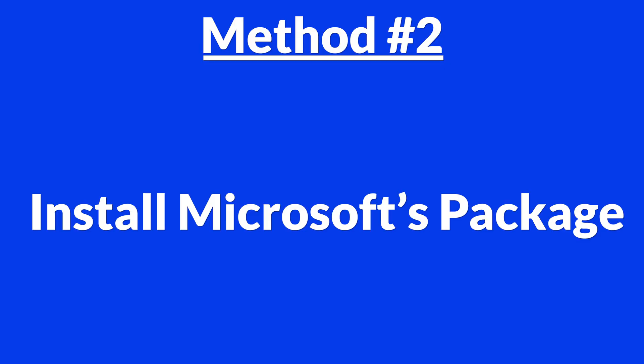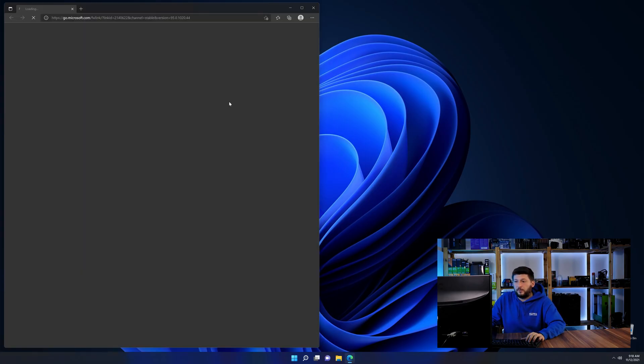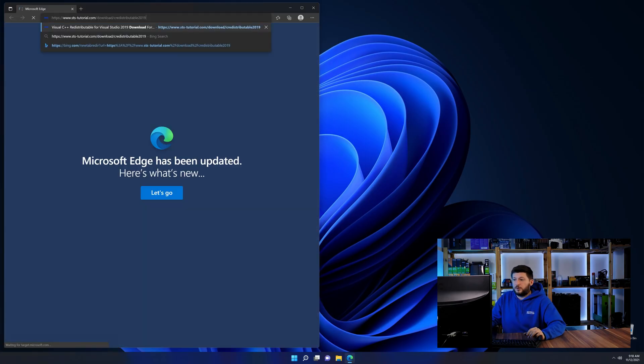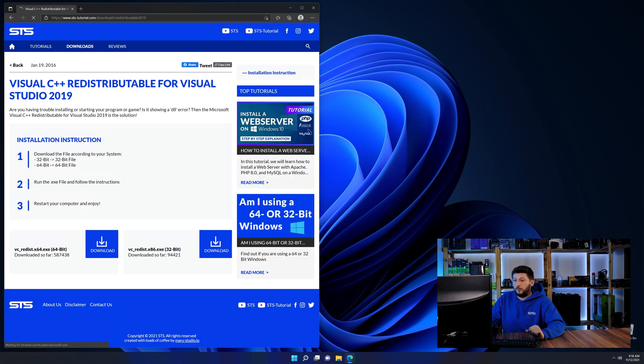There is a package from Microsoft themselves called Visual C++ redistributable that contains the DLL and should fix the error if it hasn't been done before. So let's go back to our website with the method two link in the description or the eye symbol in the upper right corner.